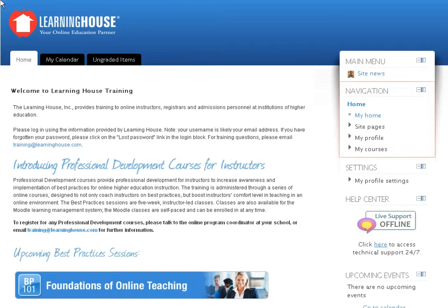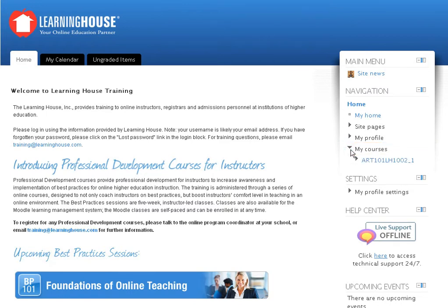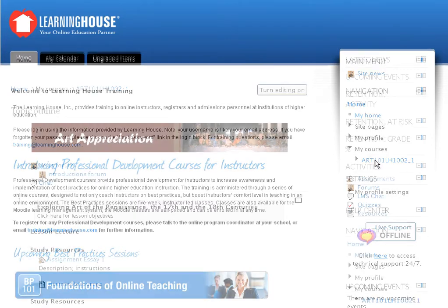In the navigation block that you find in the stack of blocks to your right is the My Courses link. Click the My Courses link to view a drop-down list of all the courses you are enrolled in as an instructor. Click any one of the course links to access that course.